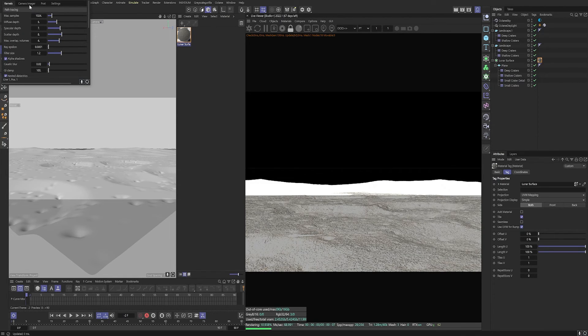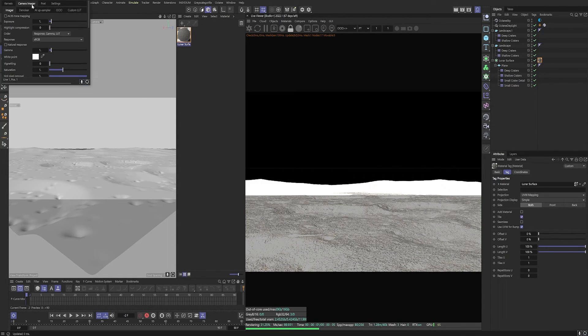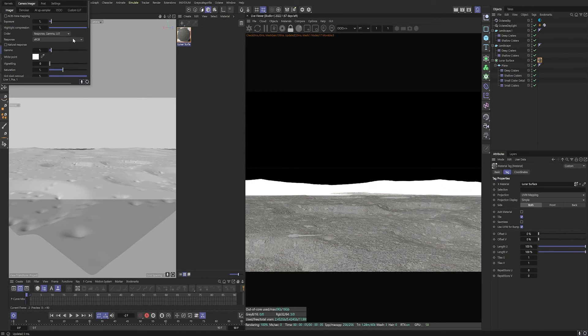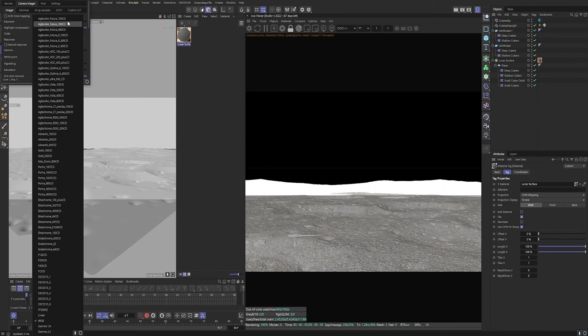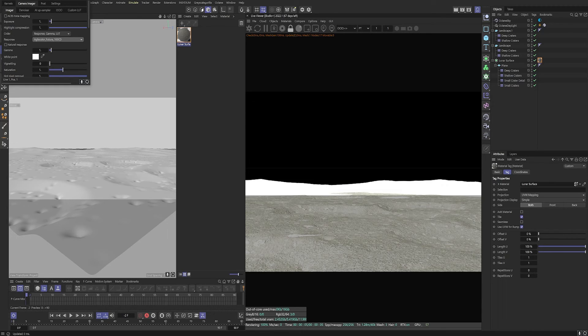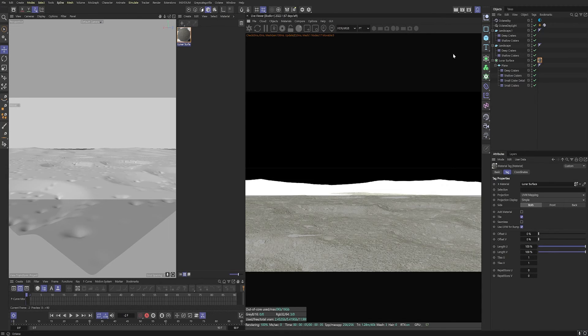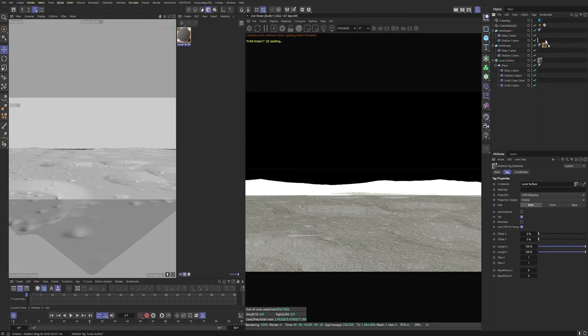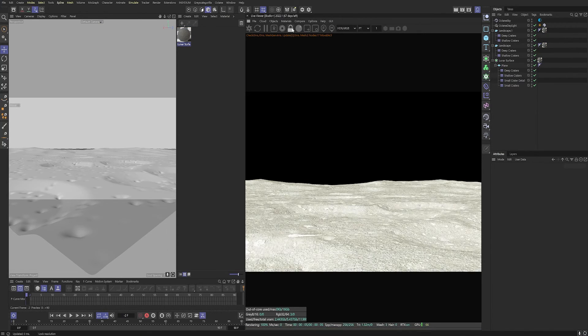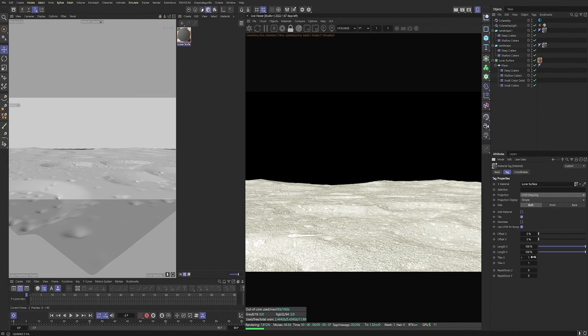And let's change our render settings. I've got path tracing with 1024 samples. Bring the highlight compression right up to one. And I'm going to use this response light, which looks good. And you can see here that the black bars are interfering with the look of this. So I need to switch those off by pressing this padlock button and showing us the full screen. Great.